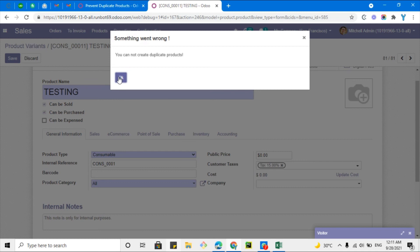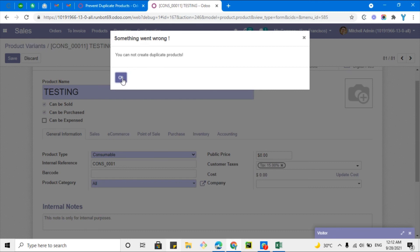This way you can add restrictions on any model — for example, on contacts, vendors, or customers. Thank you for watching this video. If you haven't subscribed yet, please click the red Subscribe button and also click the bell icon to get updates on upcoming videos. If you enjoyed this video, please give it a thumbs up. Thank you!